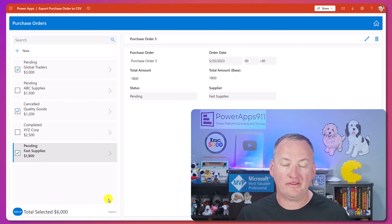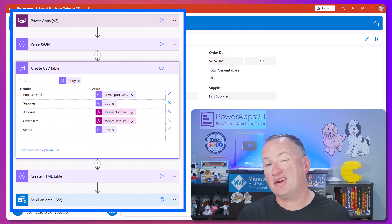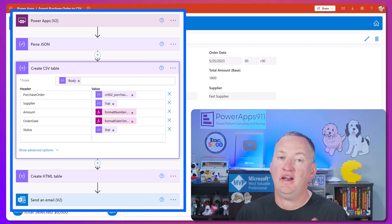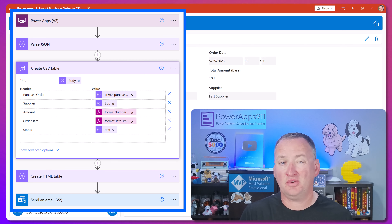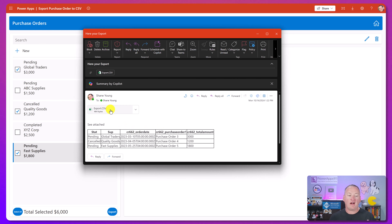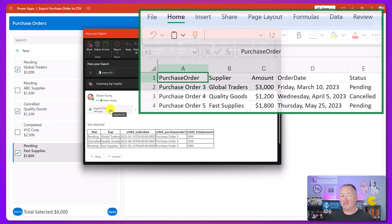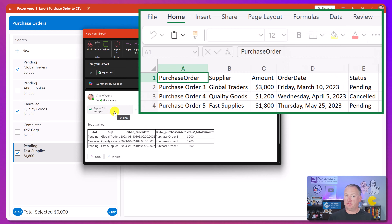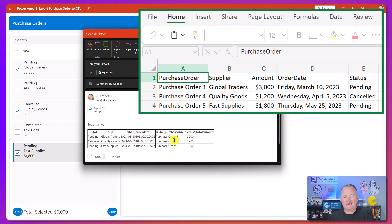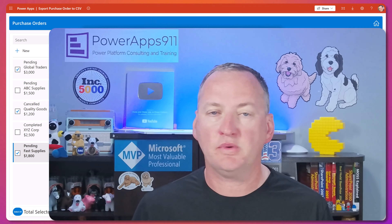We're going to press this button. It's going to run a Power Automate Cloud flow behind the scenes, generate that file, and then attach it to an email, which I should have right about now. Boom, there it is. You can see we pull the data in, we've got the exported CSV file. We also just attach it as an HTML table down here, and the data is not all cleaned up - we're going to talk about how to clean all this up as we go.